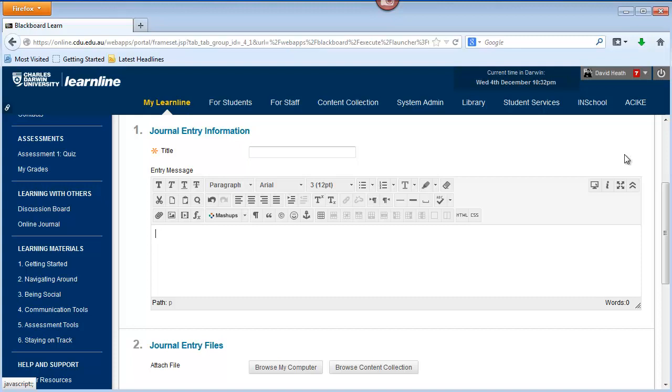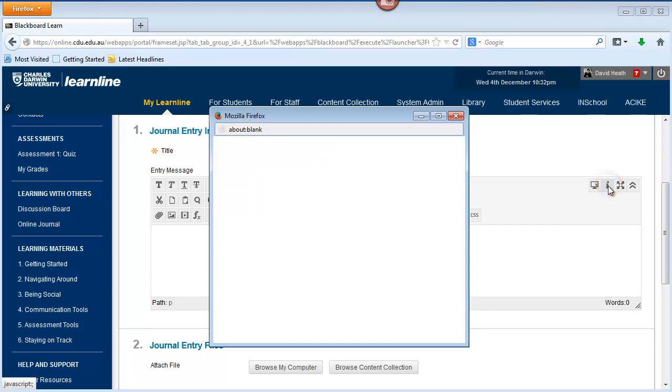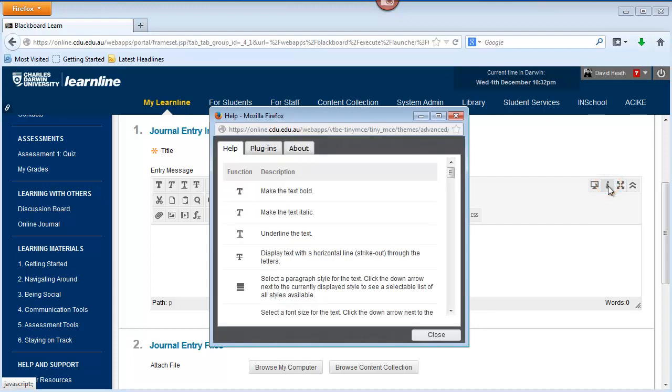We also have this button here which is the help button or information button. If you click on that, it brings up a list of all the different icons in the visual content editor and what they do. That's pretty handy to be able to bring up whenever you need it.